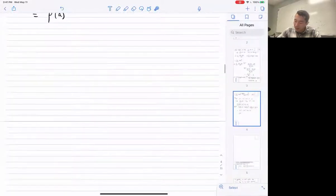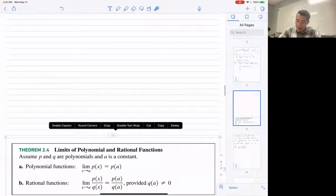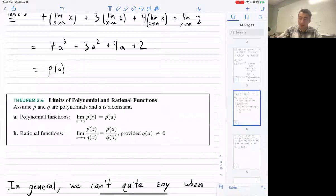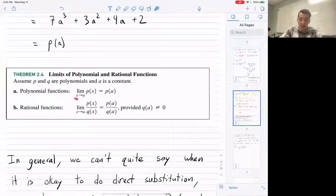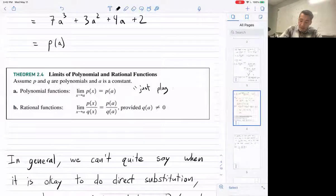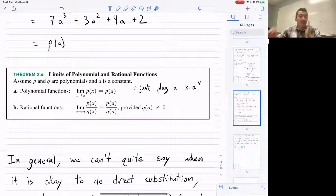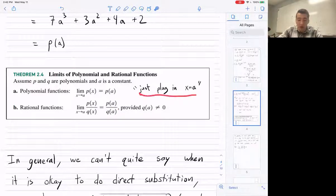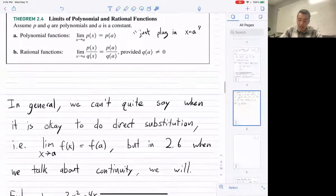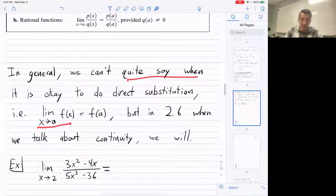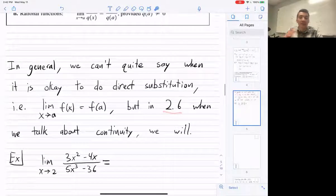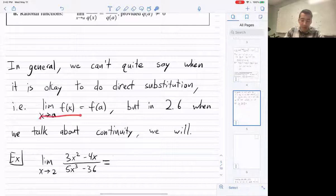So Theorem 2.4 tells us that for polynomial functions, if you want to take the limit, you can just plug in x equals a. You can also do it for rational functions — a polynomial over a polynomial — provided the denominator is not zero when you plug in. You might ask: when are we allowed to just plug it in for any function? We'll address that fully when we get to continuity.